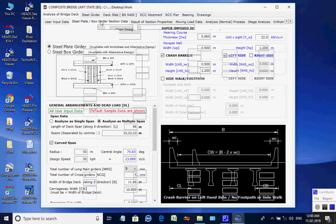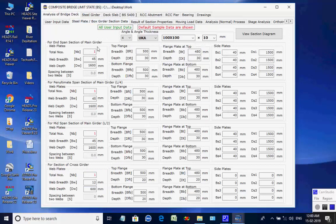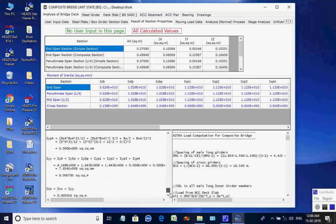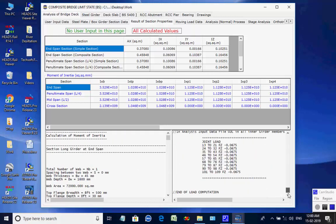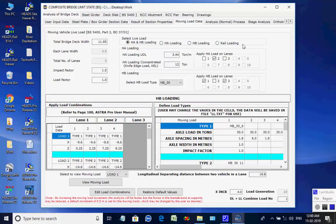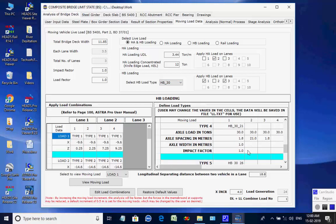In the page for Section Data, the various dimensions of the girders at various sections are displayed. In the page Results of Section Properties, the calculated values are displayed, and the calculation details are also shown. In the page for Moving Load Data, the various combinations of HA and HB loading are applied lane-wise on the bridge deck, with various load types defined on the right panel, referring to BD 37-01.